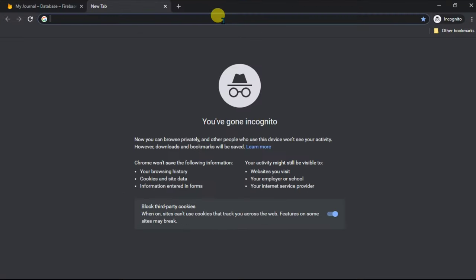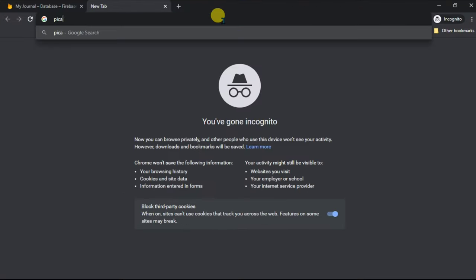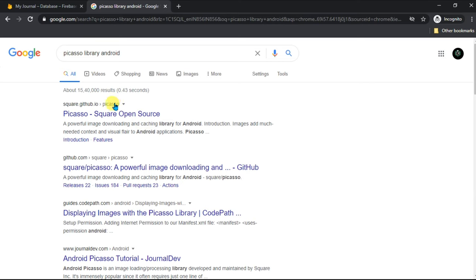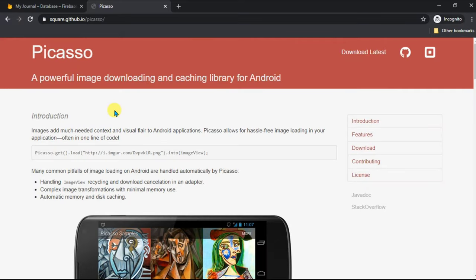Hey everyone and welcome back to my channel. In this video we are going to use Picasso library, a very powerful caching image loading library. Go to Google and search for it and open the first URL.